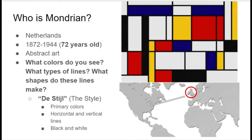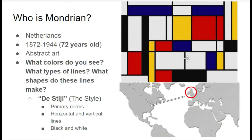He also used different kinds of lines. What kind of lines do we see? We see lines that are longer and lines that are a bit shorter. We also see that they are vertical, which means they're up and down, and horizontal, which means they are side to side. Of course, he also uses black and white in his style called De Stijl.